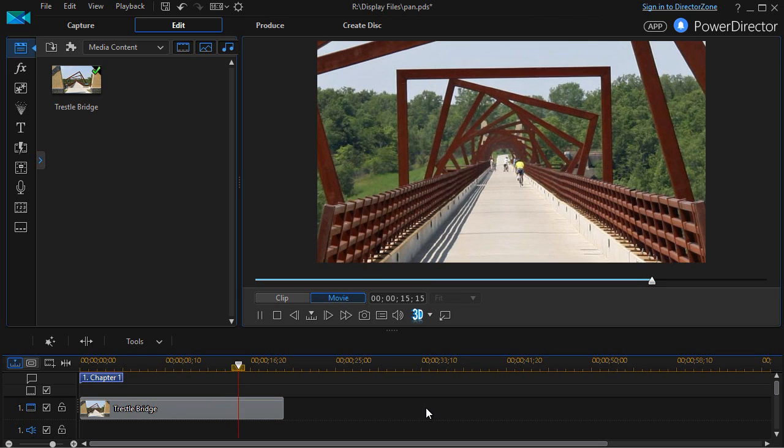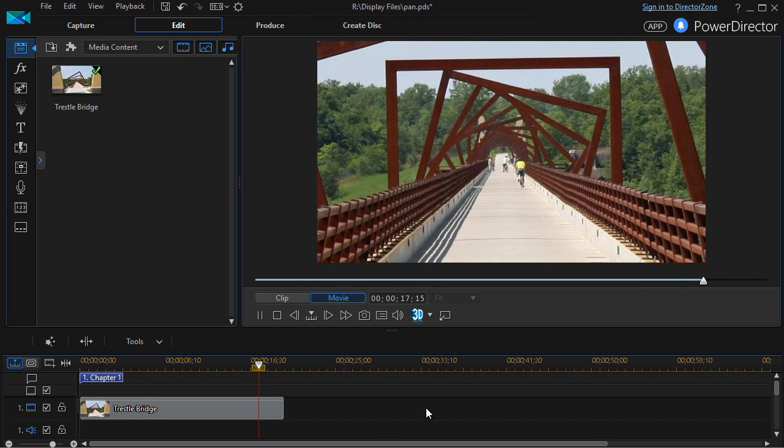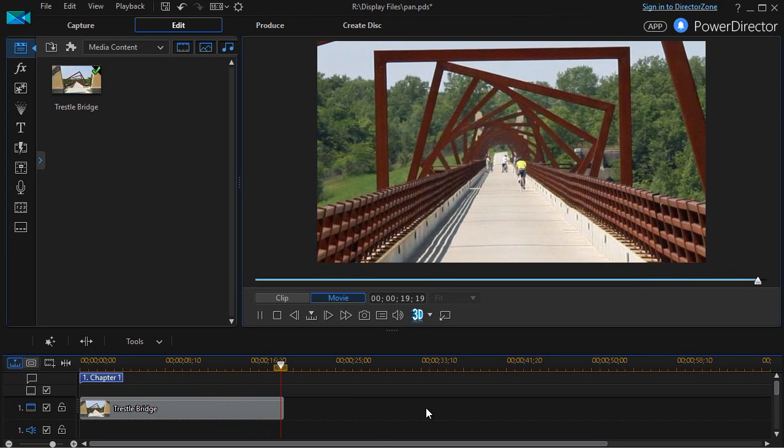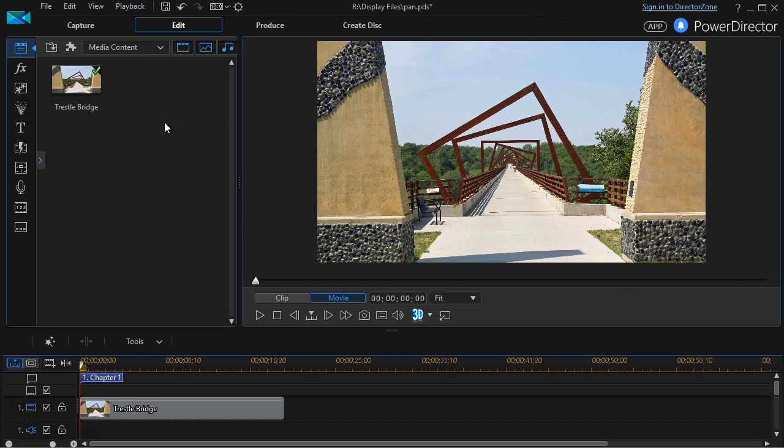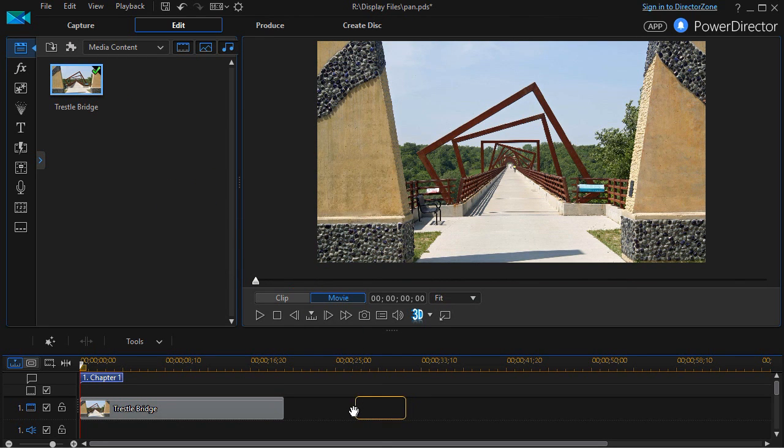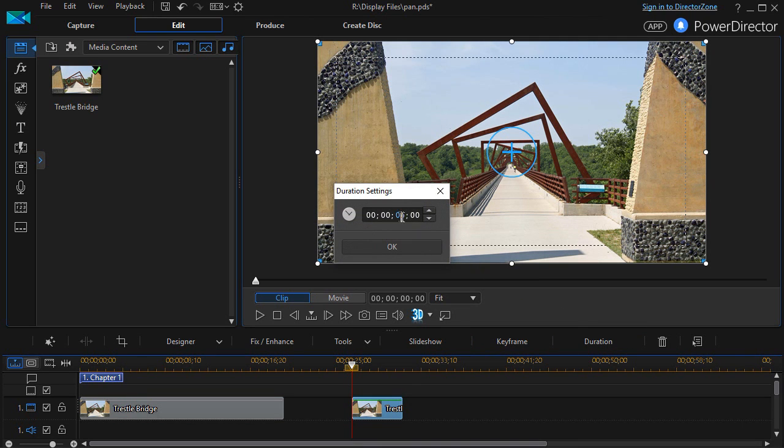That's how simple it is to do this project. Now if you wanted to zoom out, you could use the same approach. I'll drag another copy of it on the screen. I'll change the duration again to 20 seconds.